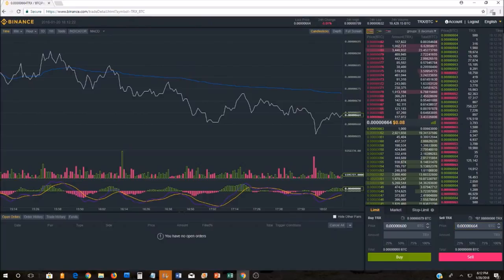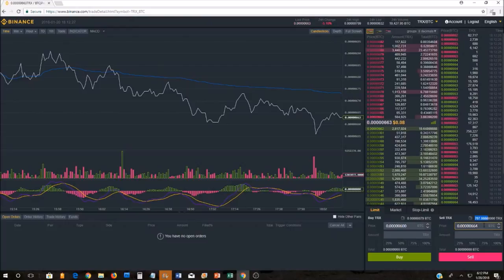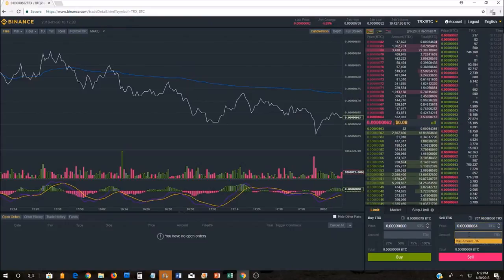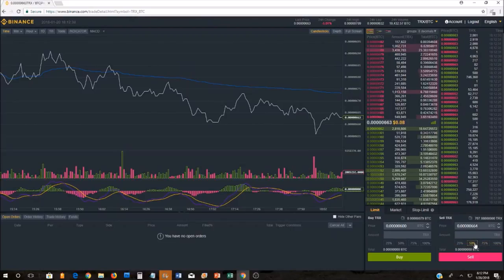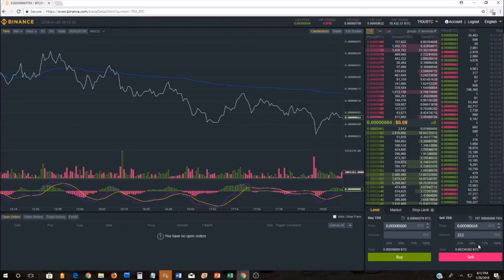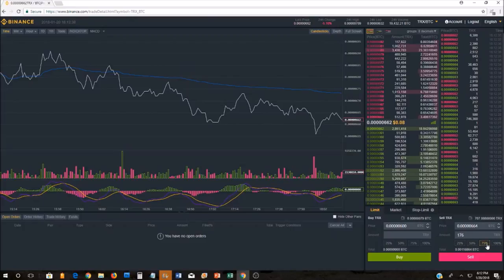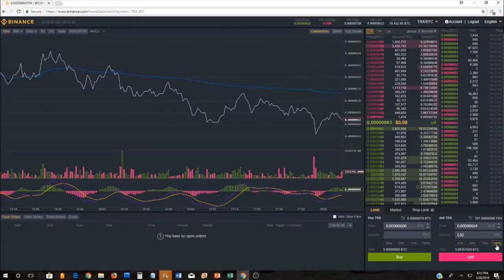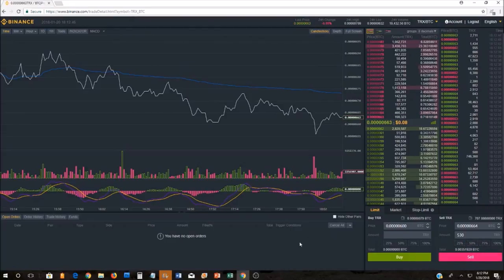Once you've got TRX in your account here, you can sell it for Bitcoin. So you can get your Bitcoin back if you wanted to. You would just either do the amount you want to sell. I want to sell this much TRX. The maximum I can sell is 707. Or I can go, well, I want to sell 50% of them or 100% of them, 25% or 75%. It doesn't matter. I can choose whether or not I want to sell any amount of the TRX that I currently own. I click sell.